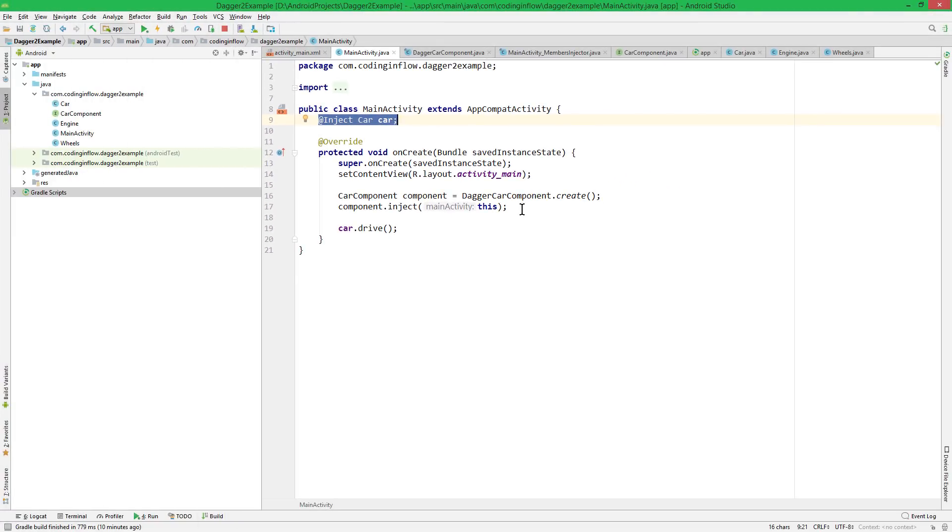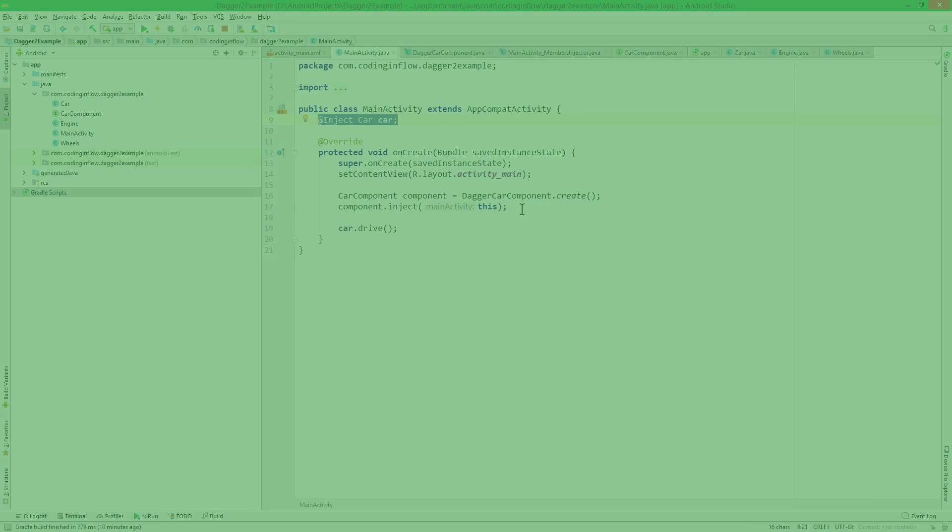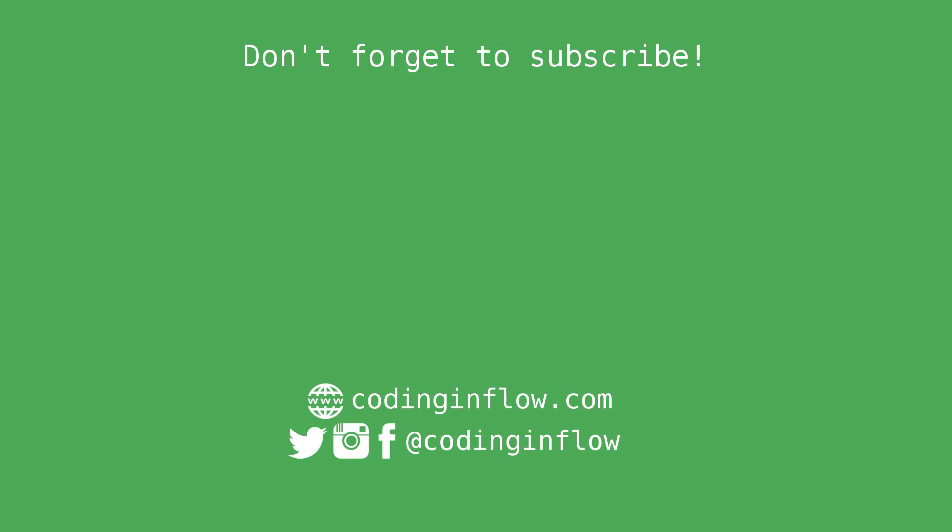Okay, that's it for this video. Again, I would encourage you to take a look at the code in the description box. Play around with it yourself to understand it better. And don't forget to subscribe for upcoming parts of the Dagger tutorial. Take care.